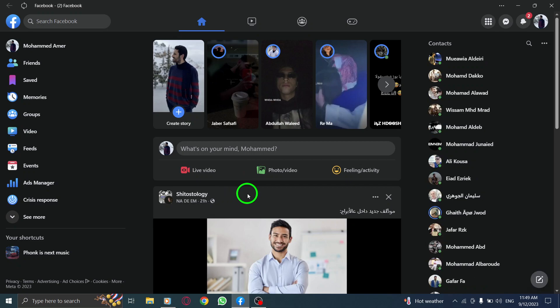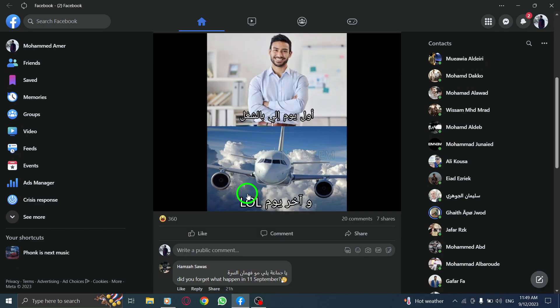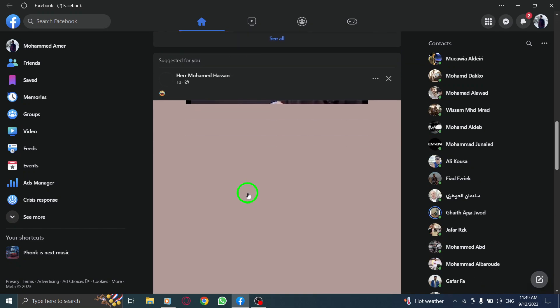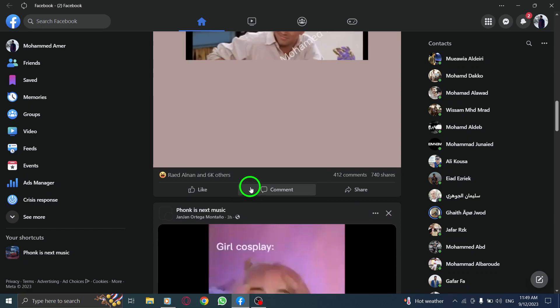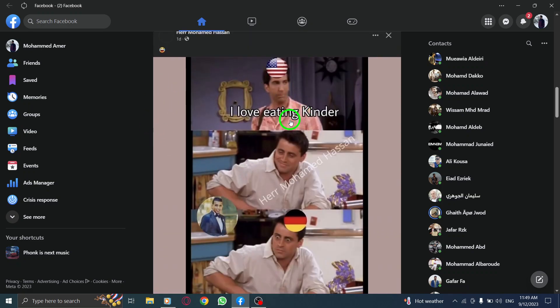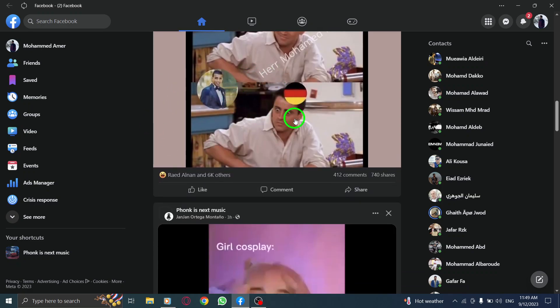Step 2. Once you're on Facebook, locate the post for which you want to view all the comments. Take your time to find the specific post.